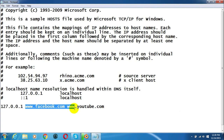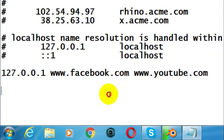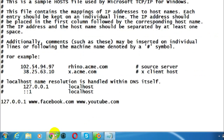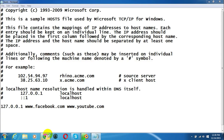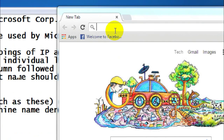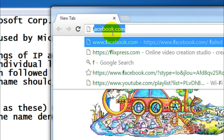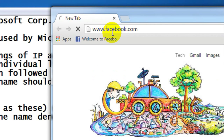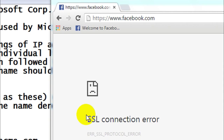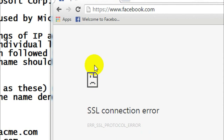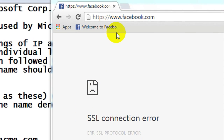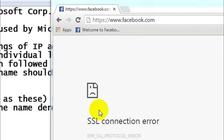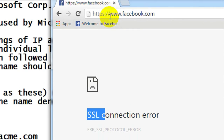Now let's test it. Let me open Google Chrome and go to facebook.com. As you can see, I'm unable to access facebook.com — it says SSL connection error.